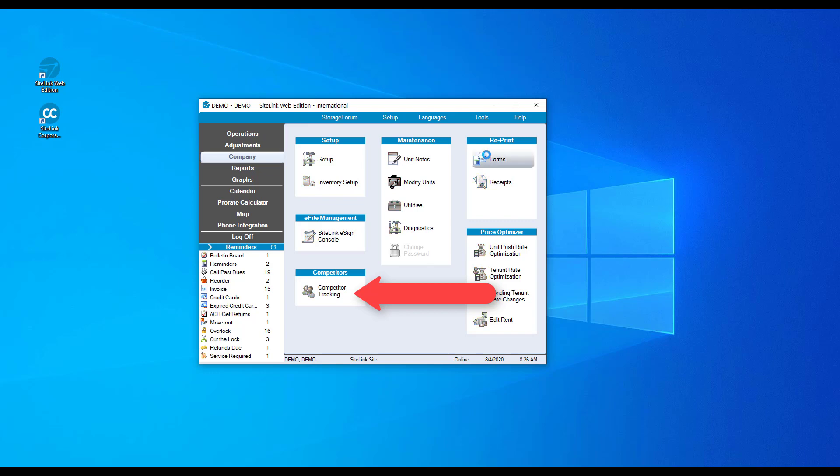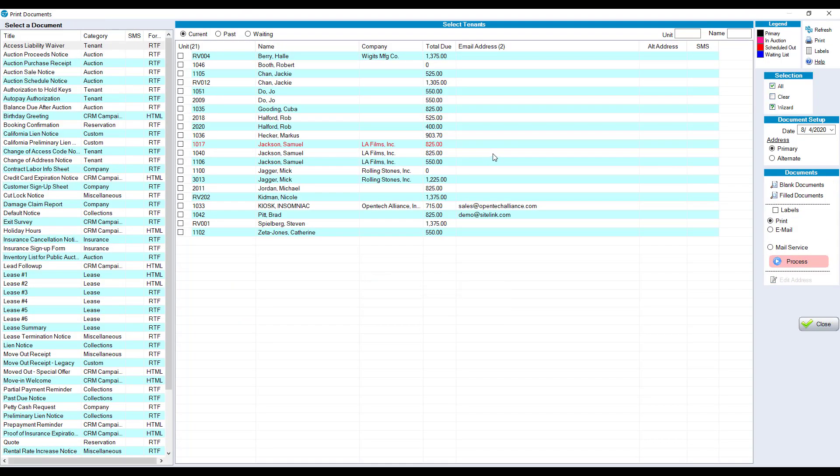Bring up any form in the form screen and process that by either printing, emailing, sending a text message, or interfacing with a mail service for any or all of your tenants.